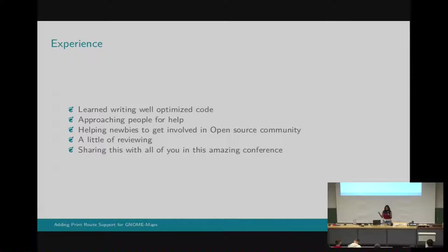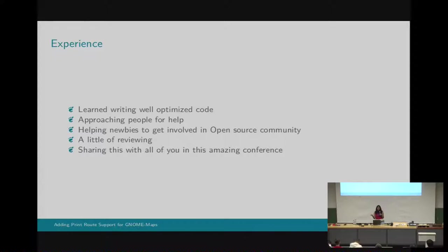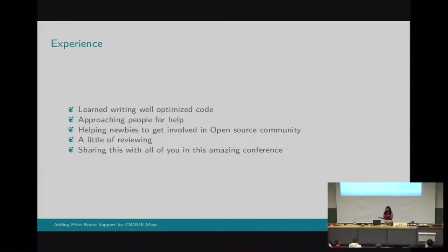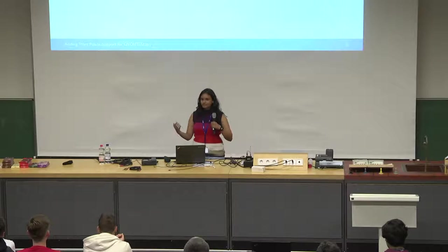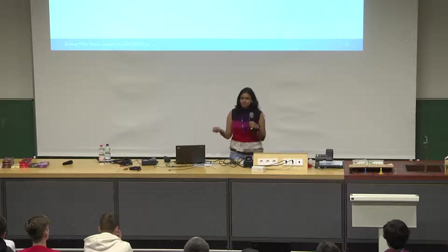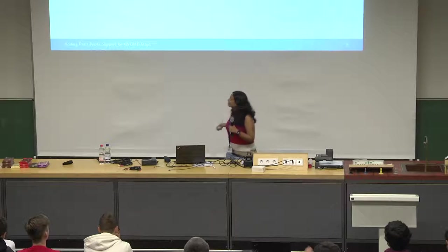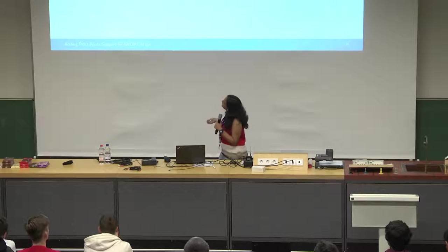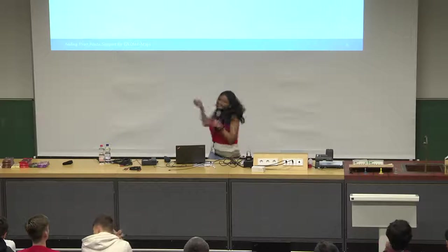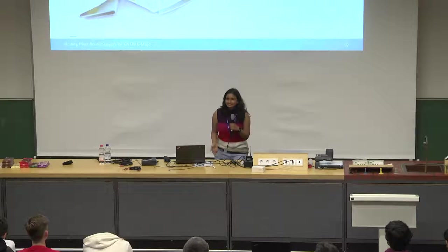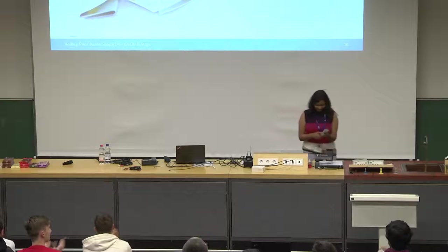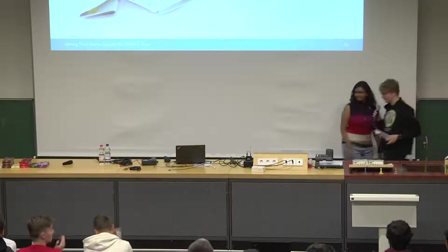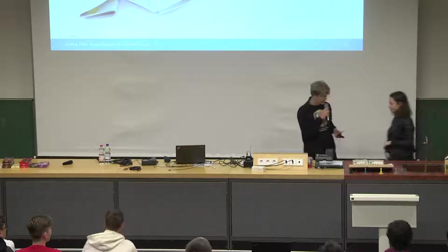I also learned writing good code because I know how badly I used to code, without commenting, without indentation and all this stuff. GNOME actually made me learn all this stuff. And also approaching people for help, how to be patient on IRC and asking people for help. And also helping other people to get involved in the community because I myself know what are the troubles which I faced while getting into the community. And also, a little of reviewing and sharing this with all of you in this conference. Thank you.